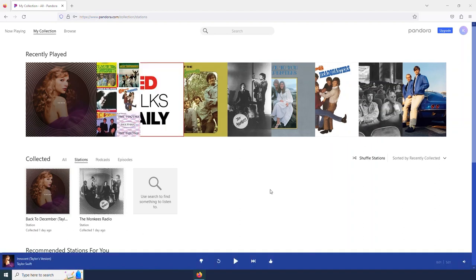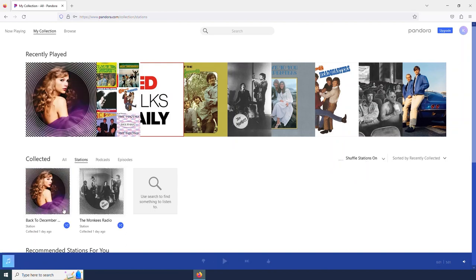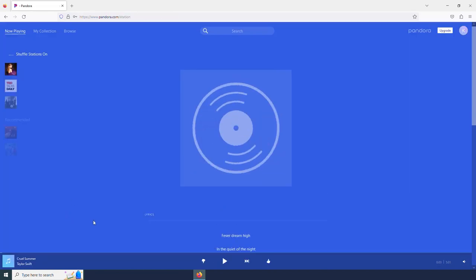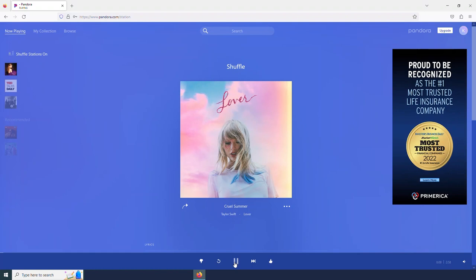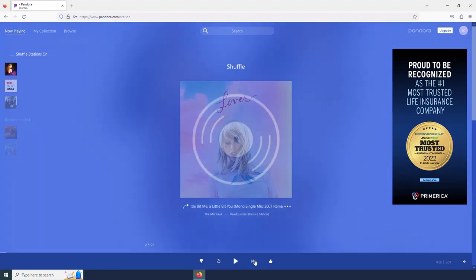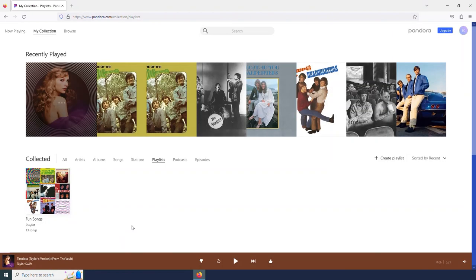So within stations here, I can actually select this shuffle stations. And it will play both my Taylor Swift station and my Monkeys radio station. And so here we see it is going to play me both Taylor Swift songs and songs by the Monkeys. And so that is going to give me some good variety.